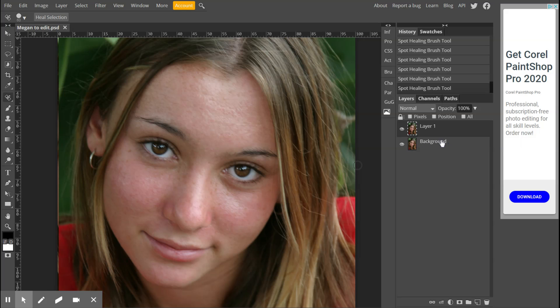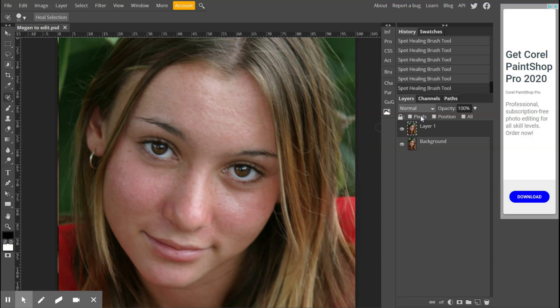We can do that by merging them together, however that does destroy our layers. They're now going to be merged into one. Instead, there is something that we can do where it merges those layers together and makes them into one layer, but then it puts that merge layer on top as its own separate layer.